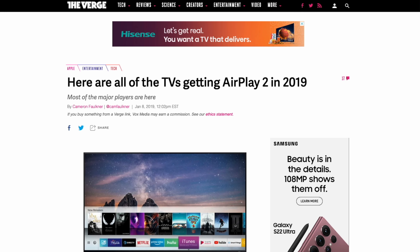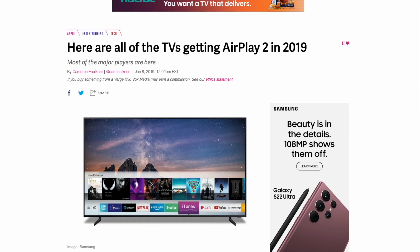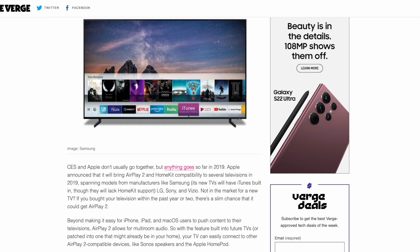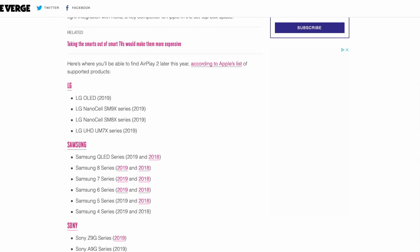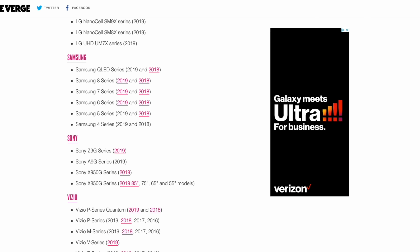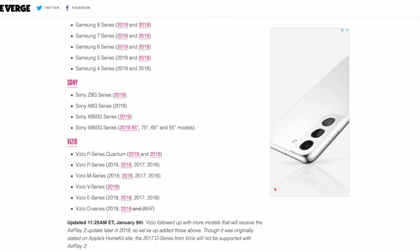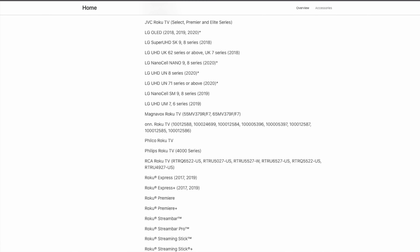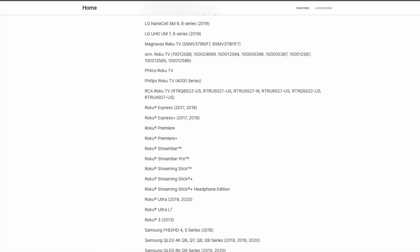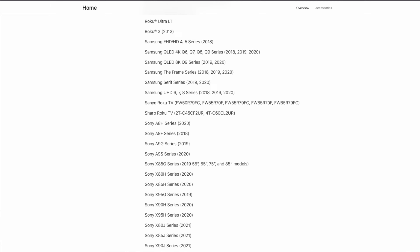Luckily, you have some other options. First, see if AirPlay is already installed on your TV. Starting in late 2019, many TV manufacturers like Samsung, LG, and Vizio announced that some of their upcoming TVs would gain AirPlay 2 support, with some older models as far back as 2017 being updated to add support. Today, many of those TVs have hit the market, so check your TV's settings and your TV's model number on the manufacturer's website to see if you already have AirPlay built in.